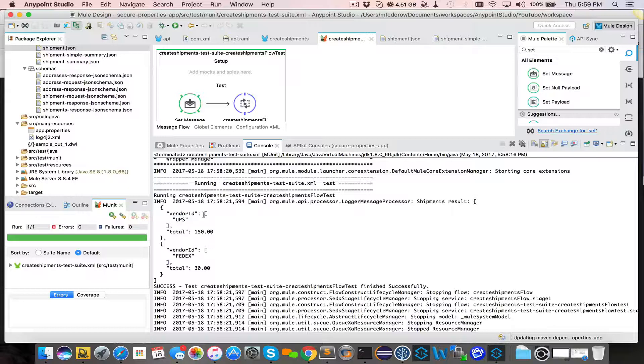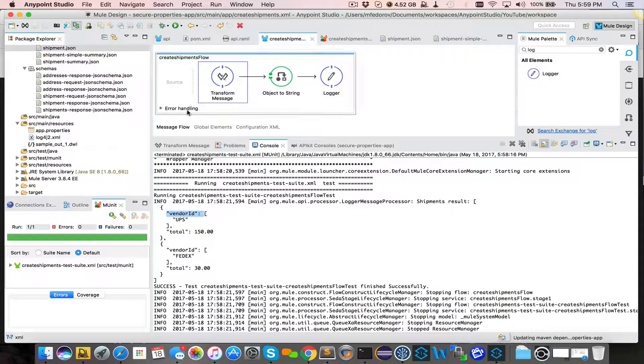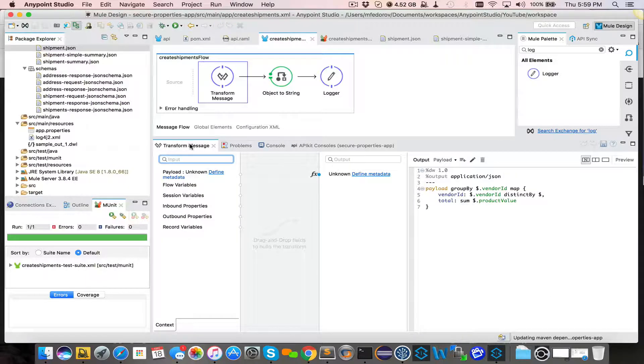But it's still an array and we want it to be a field. So there is a trick that we can use in DataWeave. And that trick is called reduce.